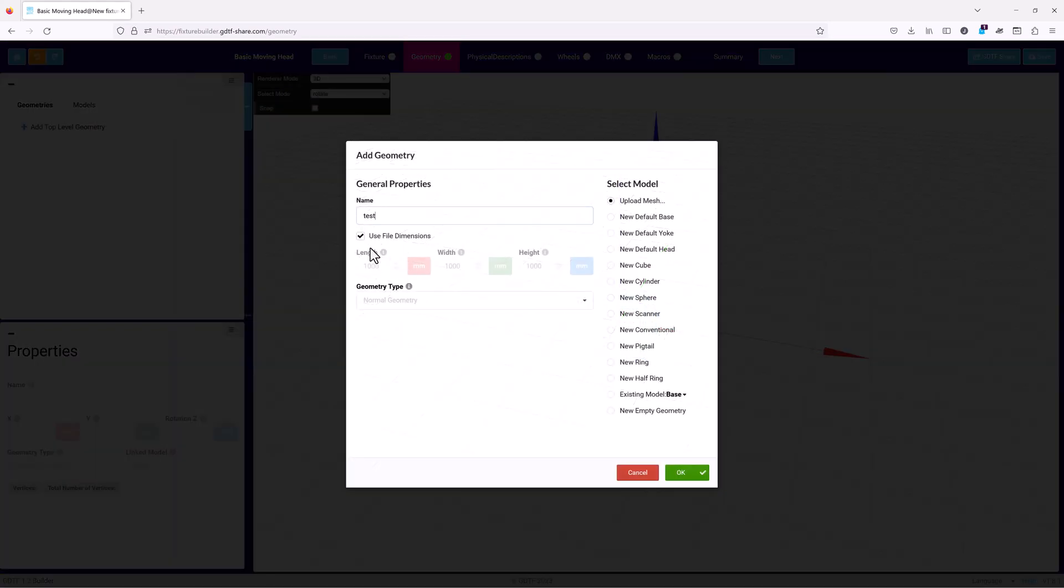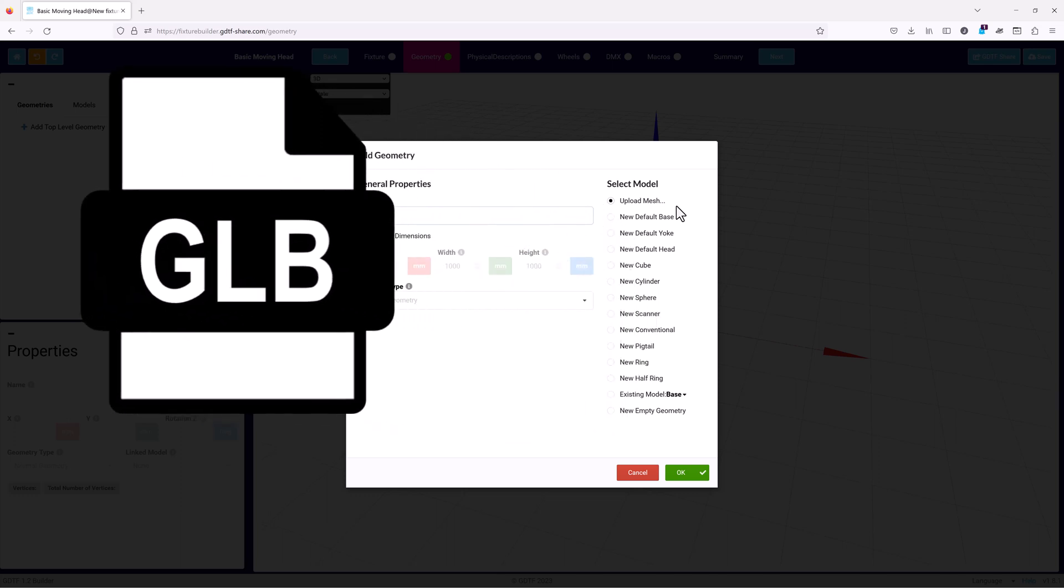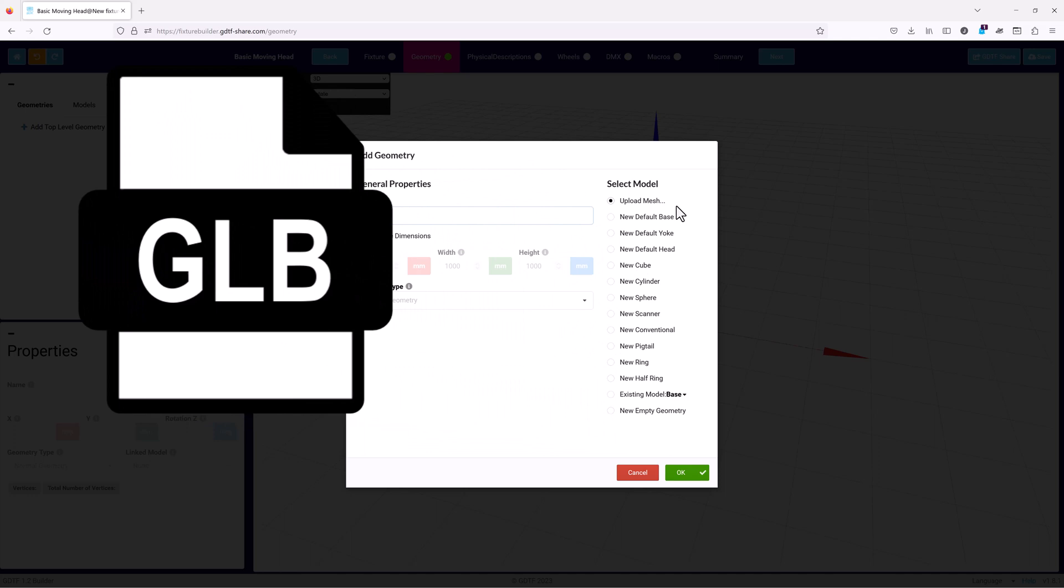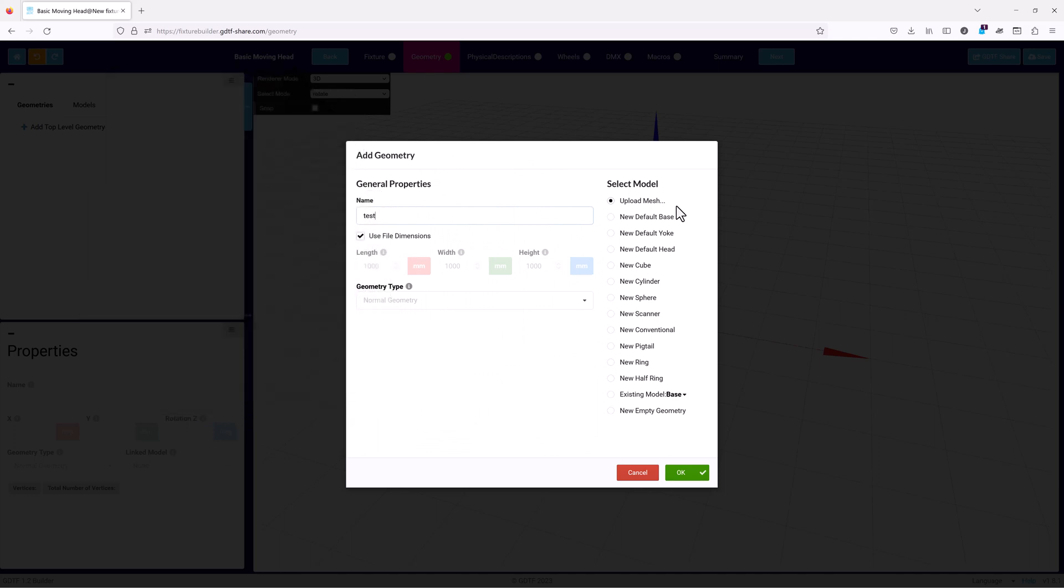Next we'll choose the model for the geometry. The list includes a variety of options. For complex or detailed devices, you can import a mesh-based model created elsewhere. You should use a GLB file for this. GLB is the binary format of the GLTF file format. When you hit enter to exit the dialog, you'll be prompted to provide the file location that contains the model that you want to upload.